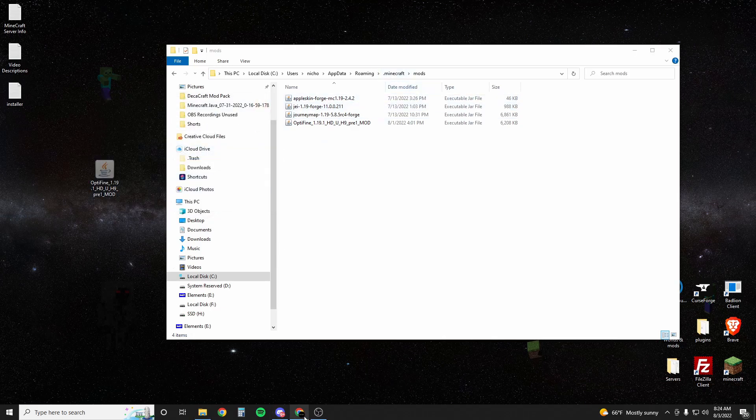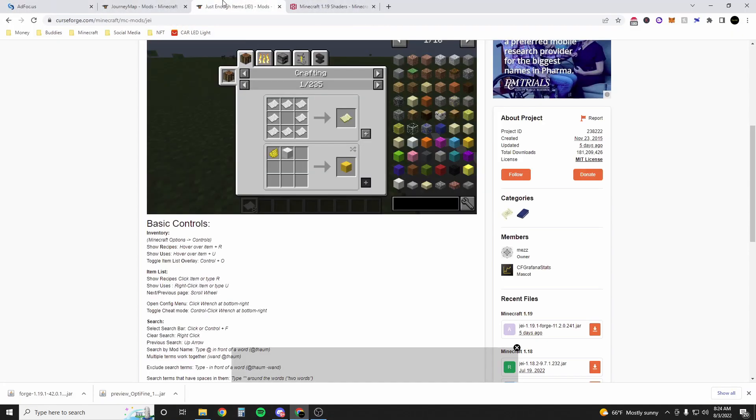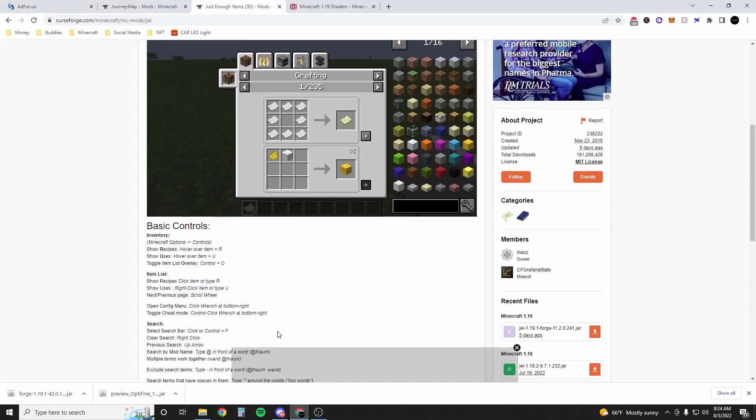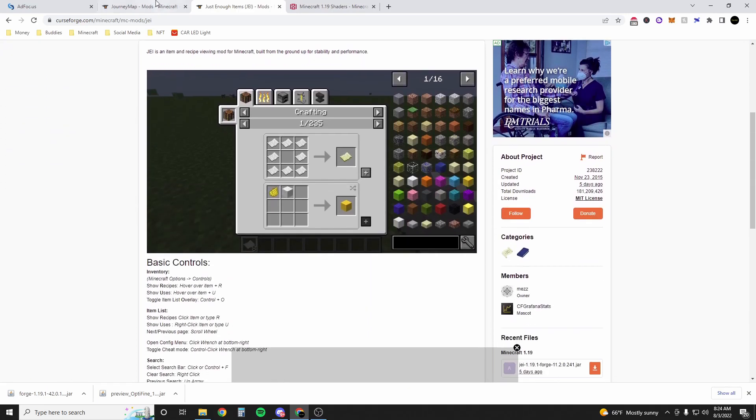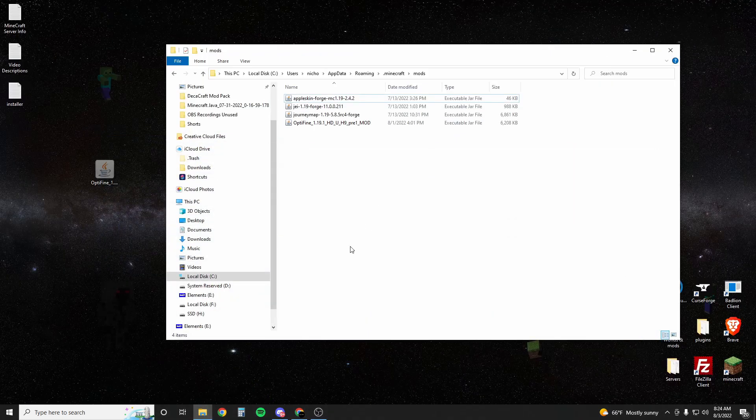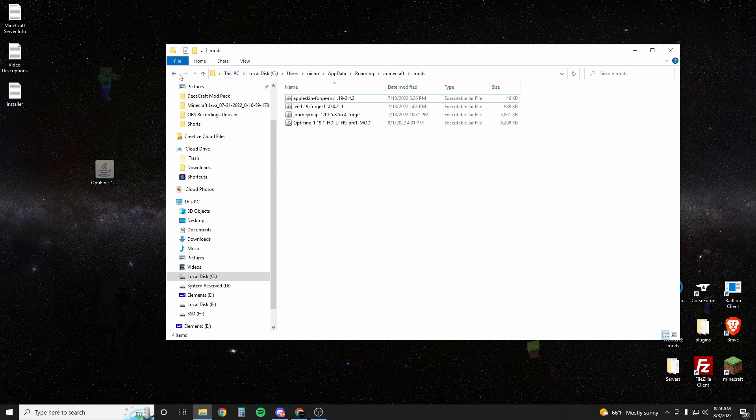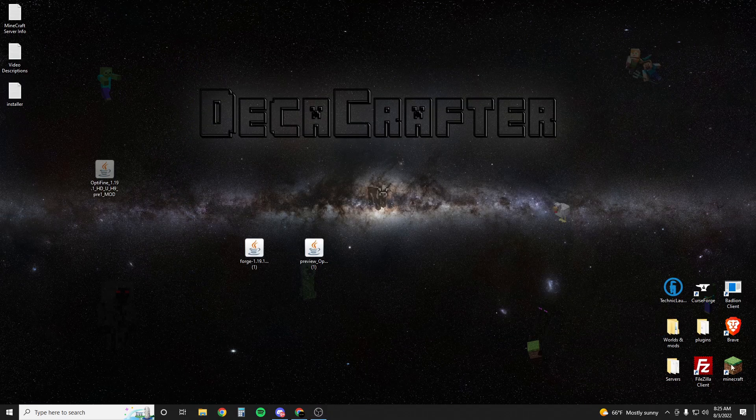If you want stuff like JourneyMap and Just Enough Items so you can see recipes in game, or AppleSkin for your saturation, go into the description. I'll also put the links to these mods. You can still play on survival servers with these mods because they are client-based mods. They don't change the game, they just change the way you see things. Once you've dragged all of those into the mods folder you can close out of this.